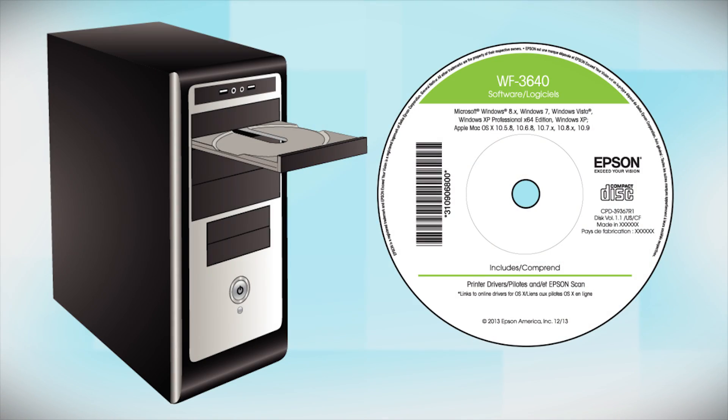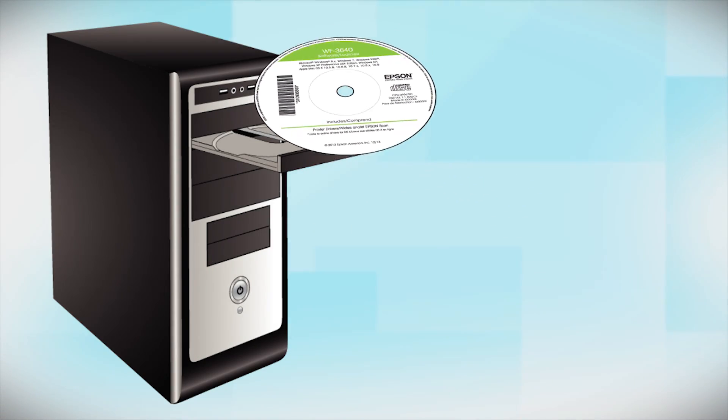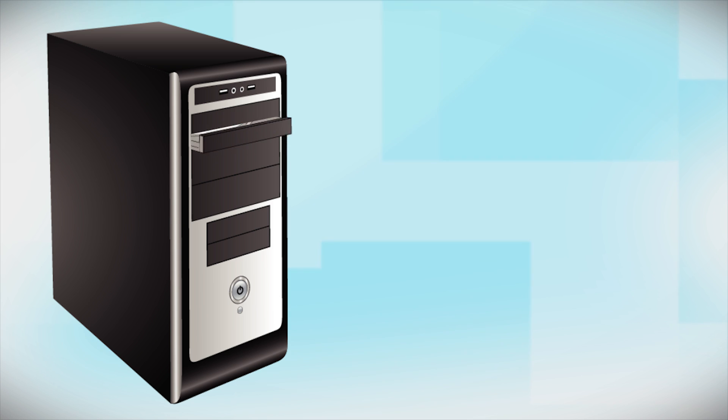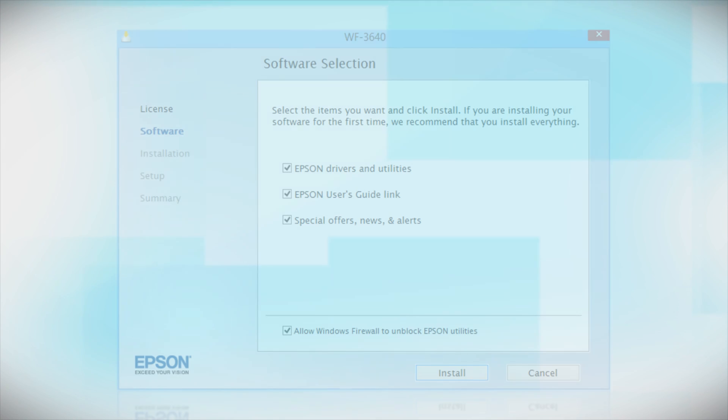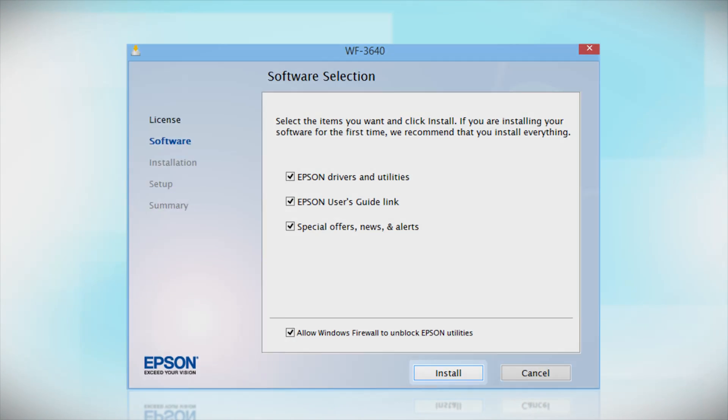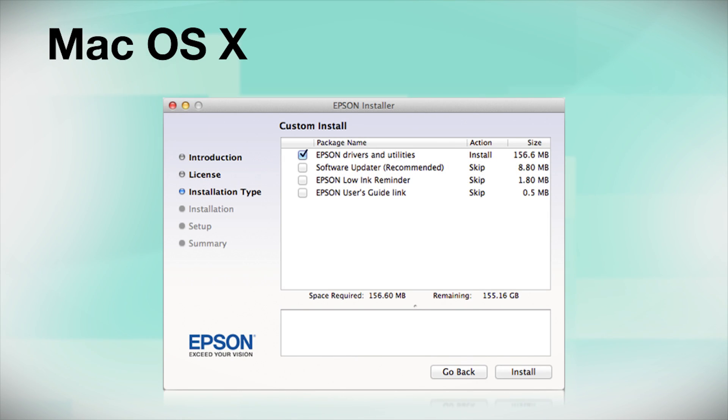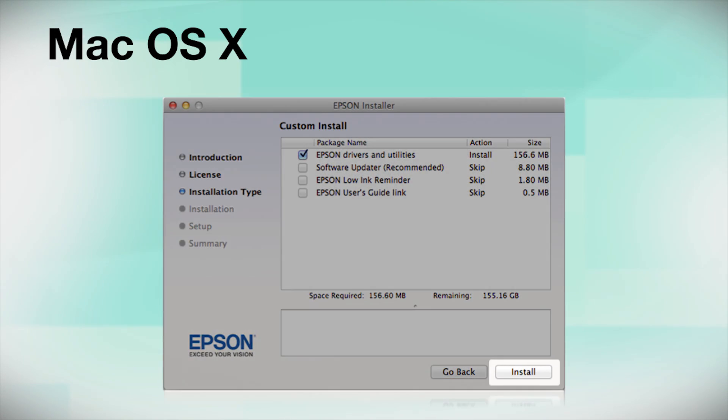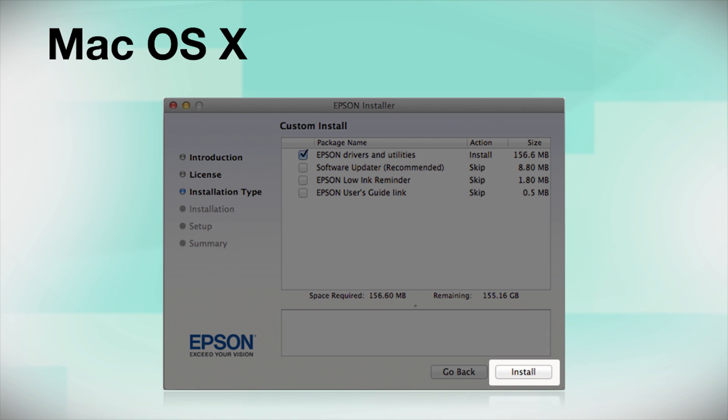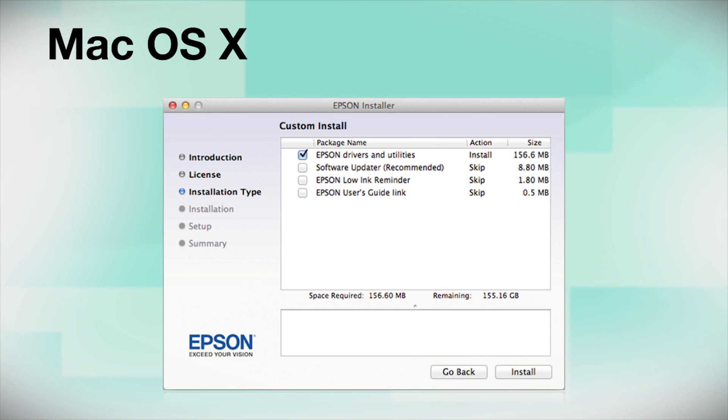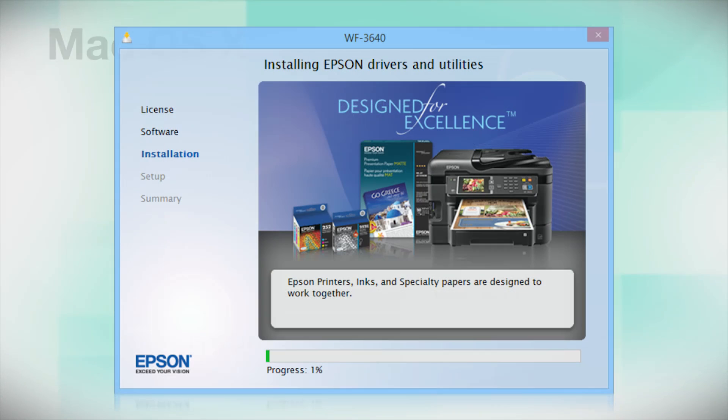Insert the CD that came with your printer. Click Install. Follow the instructions on the screen to install the software. This can take several minutes.